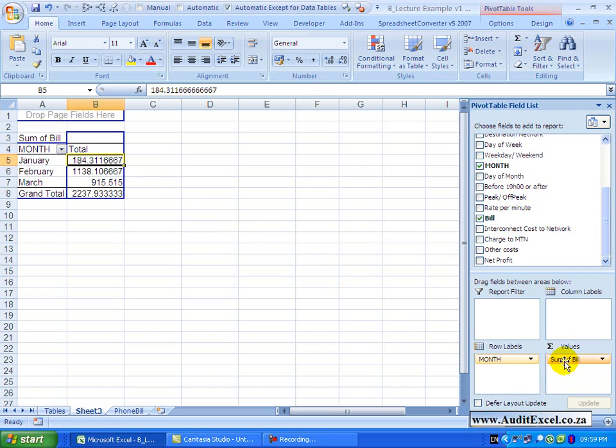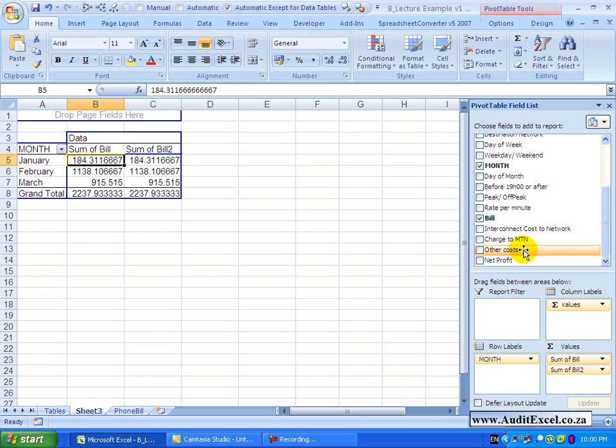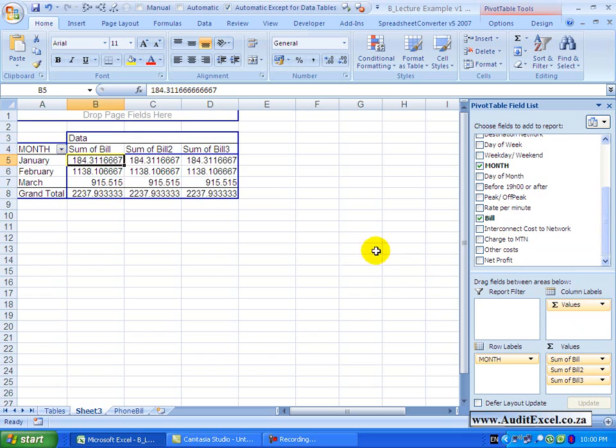As you can see we've pulled through the bill column and it's told a sum of bill. If you want you can pull the bill column through many times. You'll see I'll grab it once, grab it twice. As you can see the exact same information comes through and we'll show you later why this is useful.